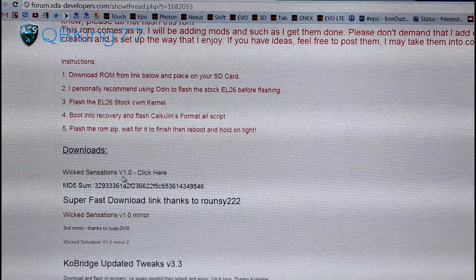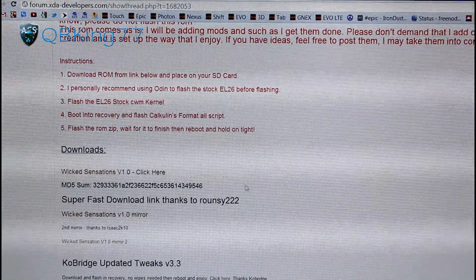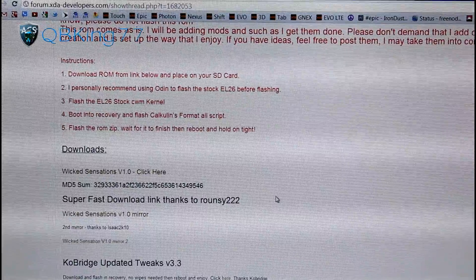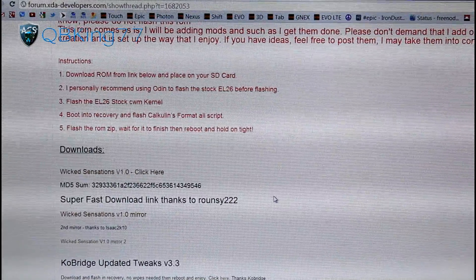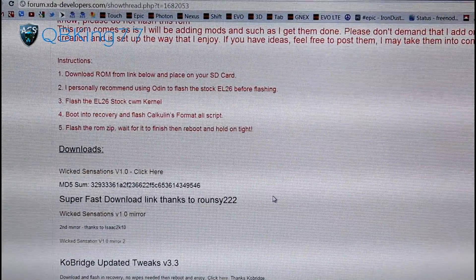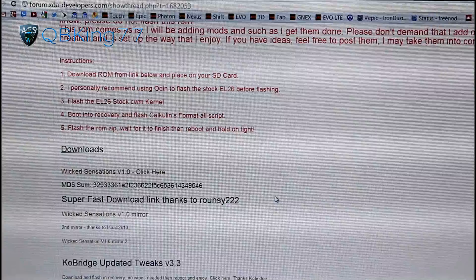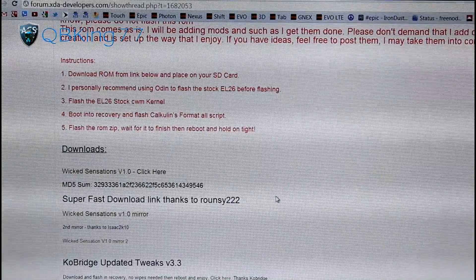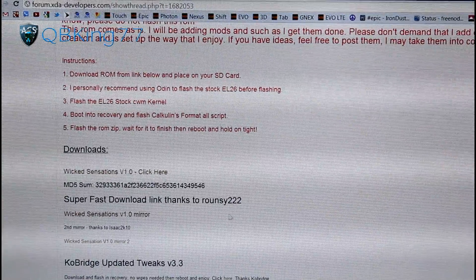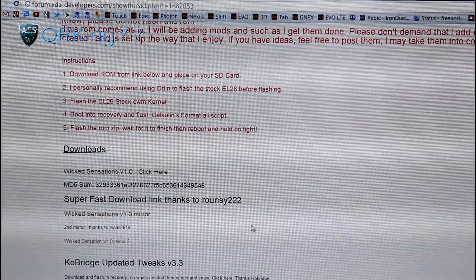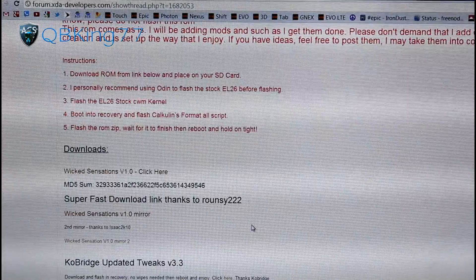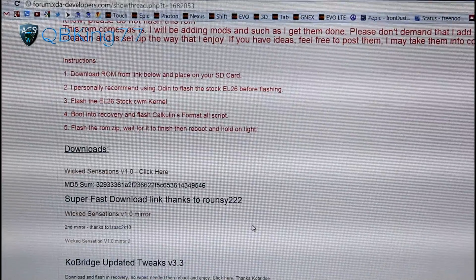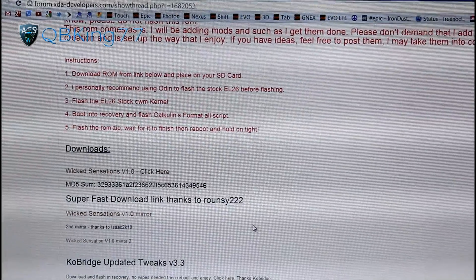Click on this Wicked Sensations download link right here. So click and download that zip. That's pretty much it. That's the only download you really need, unless you need one in a sec, but that's really the only download you need. So transfer that over to your device, either your internal or external storage. Once done there, you can go back to your phone.